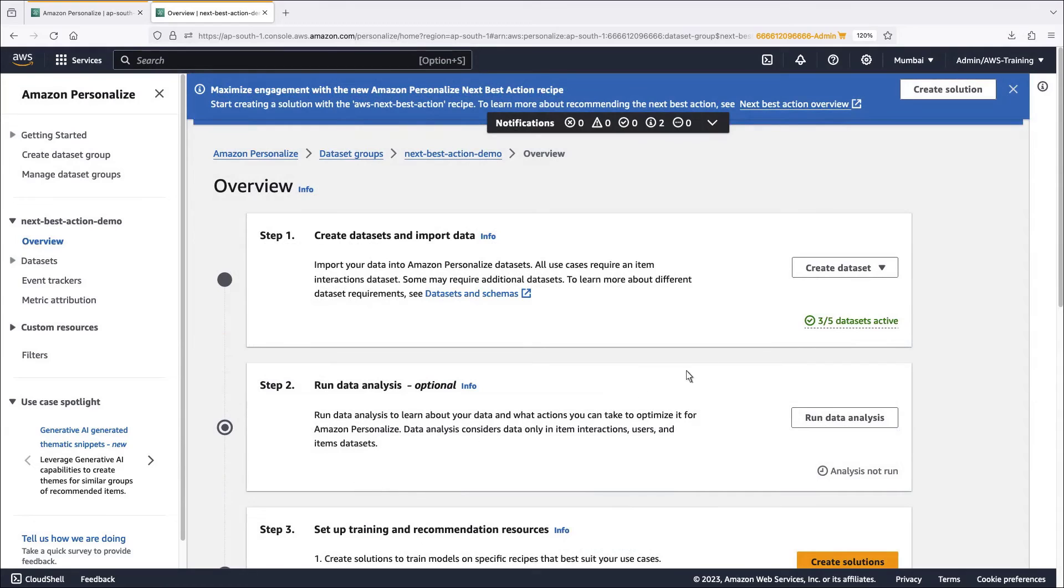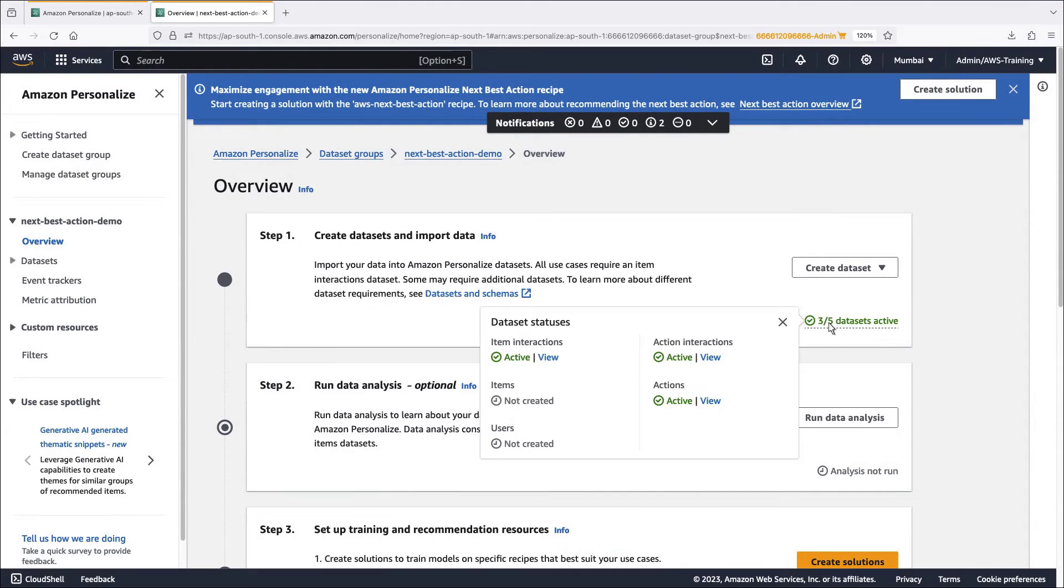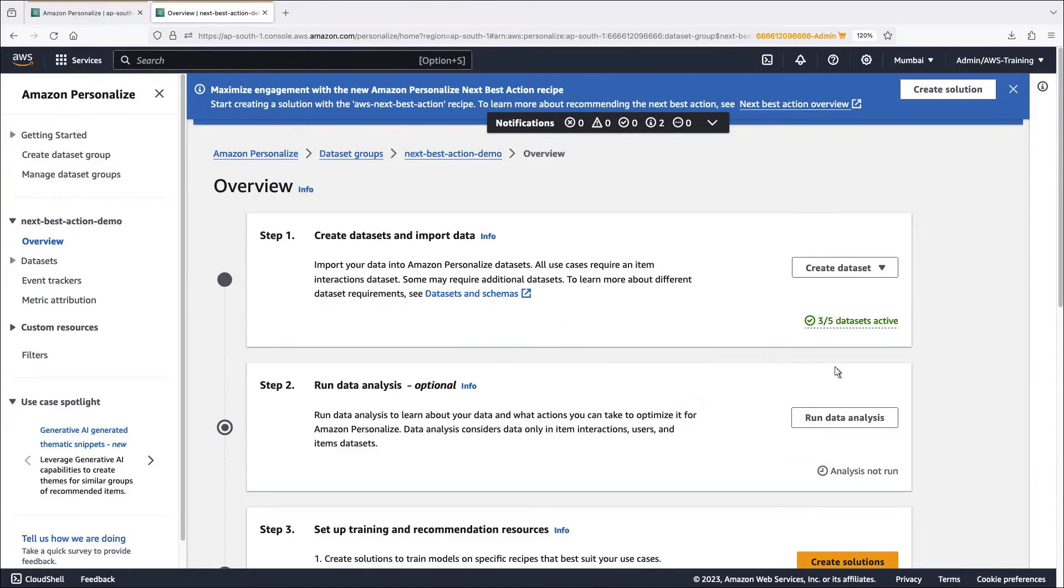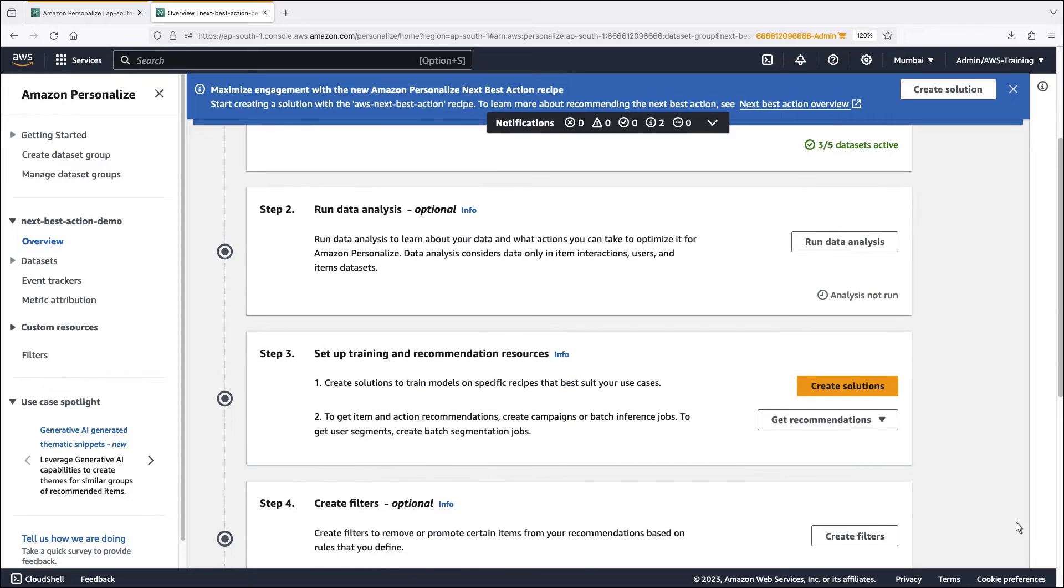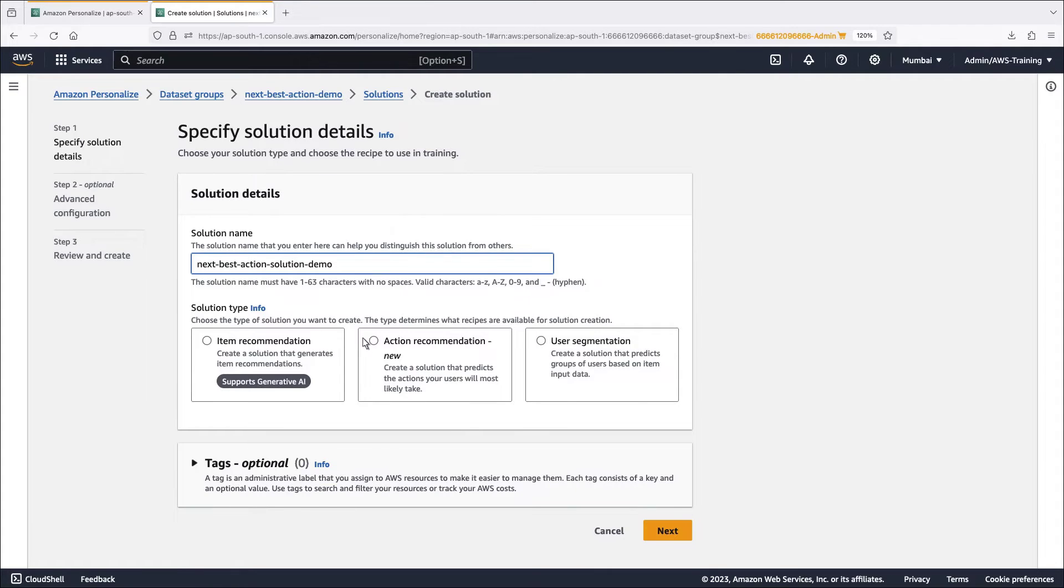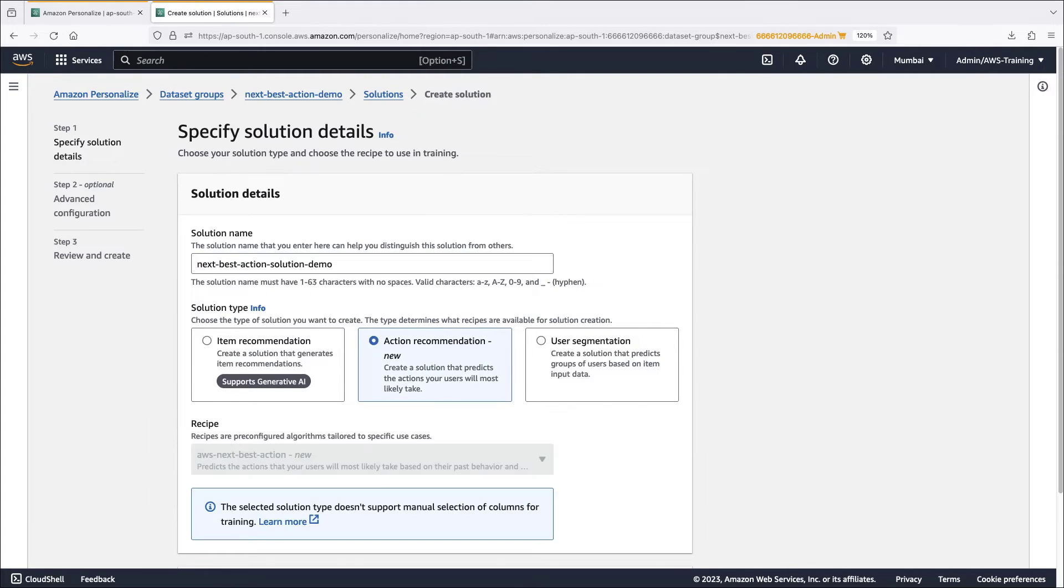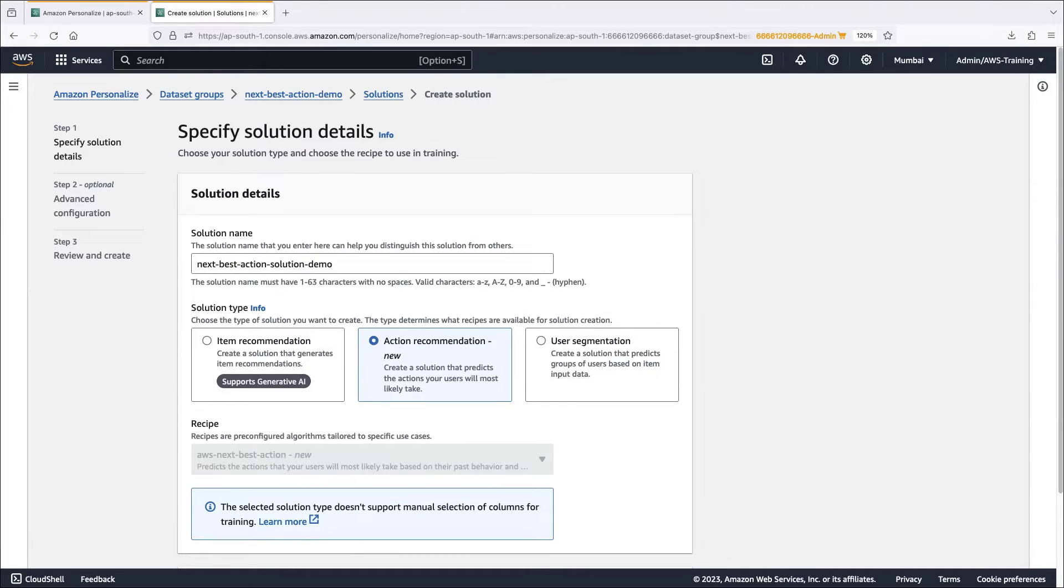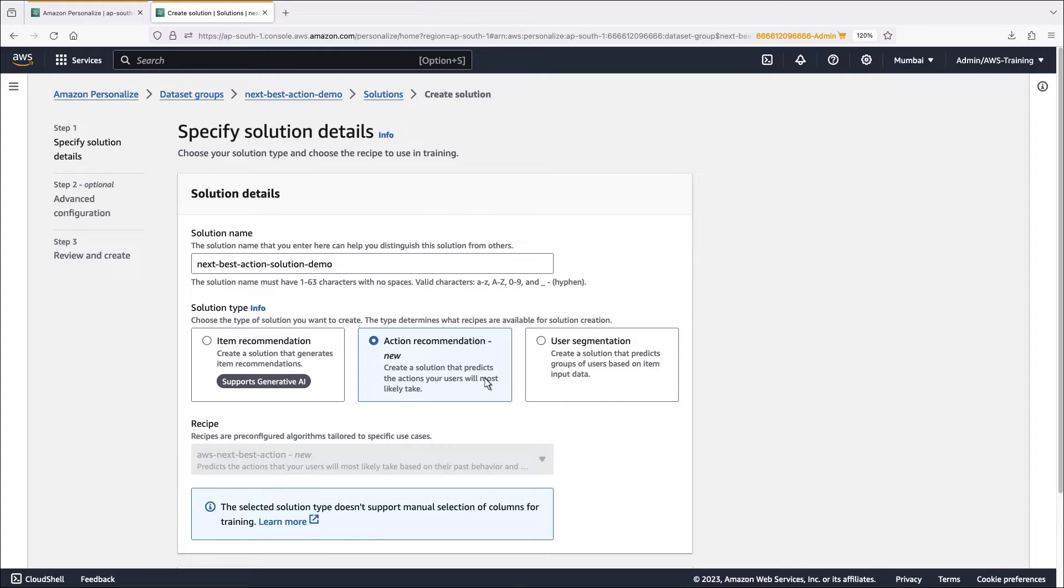Now that all three data sets are imported and active, we can create a solution to train the model. For the solution type, we'll select action recommendation, which predicts the actions users will most likely take. The pre-configured recipe is called AWS next best action.